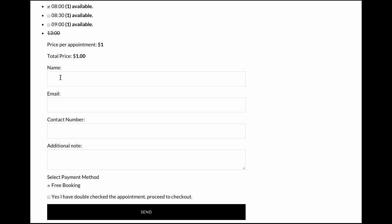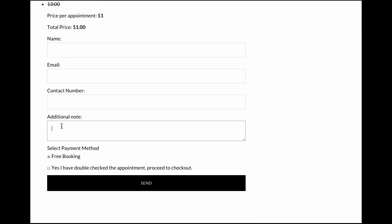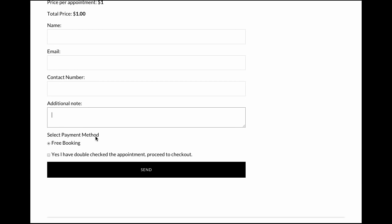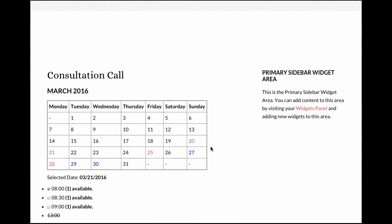Your visitor will then enter their name, email, contact number, and any additional notes. They'll be able to select their payment method, whether this is a free booking or PayPal if this was a paid booking. They will also have to check that they have double checked their appointment, and then they'll click send and you'll be notified of the appointment.